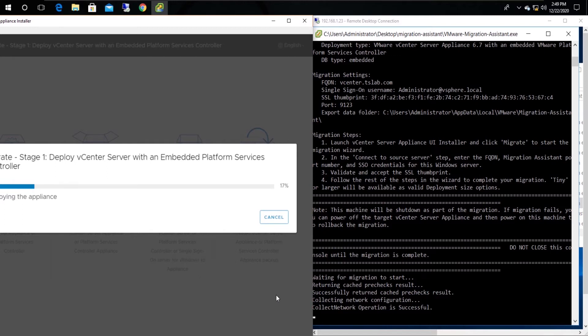Now a new vCenter appliance is being deployed using the given temporary IP address.